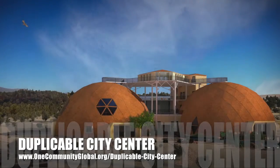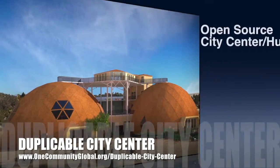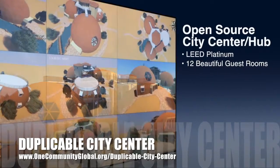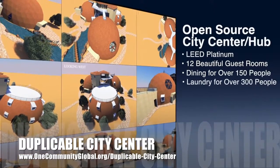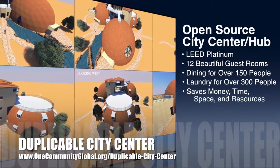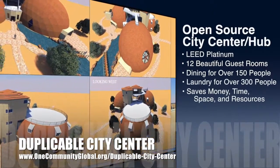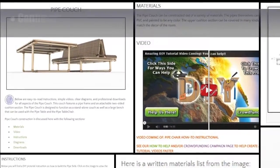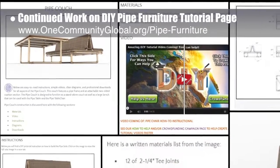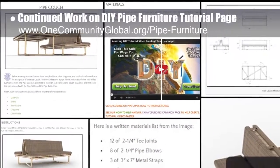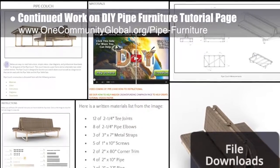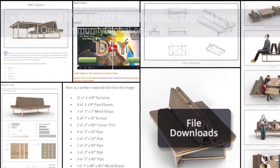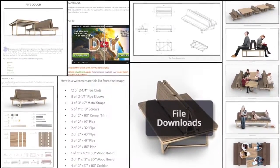One Community is also creating an open source, duplicable city center. It is designed to be LEED Platinum certified, provide 12 guest rooms, dining for over 150 people, and laundry and recreation space for over 300 people — all while saving money, time, space, and resources. This week, the core team continued work on the DIY Pipe Furniture tutorial page. We created 7 new images for the Diagram section, created a collage for the Instructions section, created the File Downloads image, and worked on adding text to all the sections.